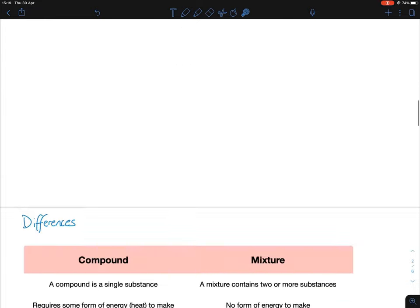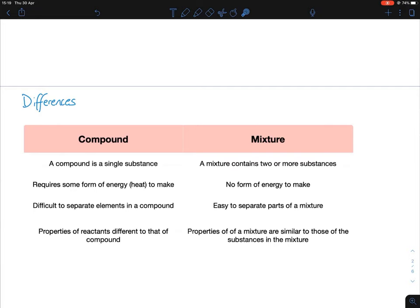For the differences, I recommend learning at least a minimum of two. A useful trick: learn the compound side, then say the exact opposite for mixture. For example: a compound is a single substance, therefore a mixture is not — it consists of more than one substance. A compound requires heat or some form of energy to make, whereas a mixture does not require any energy to make.